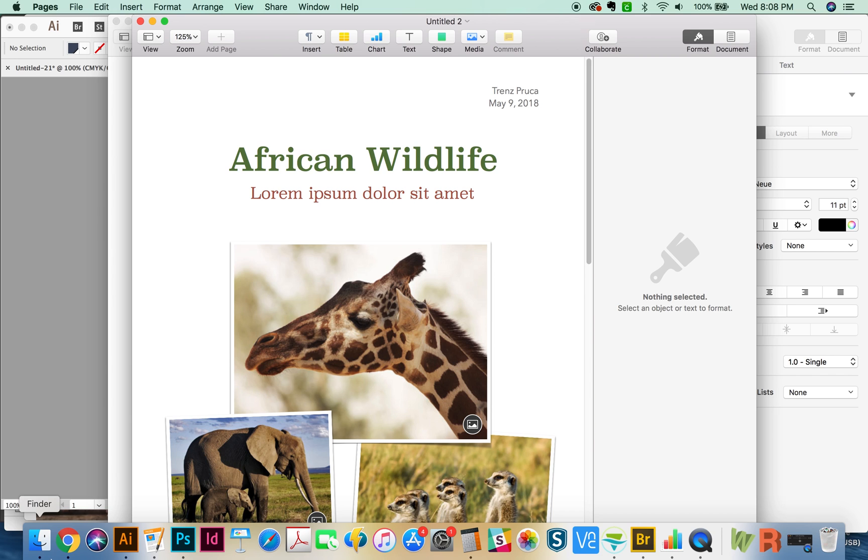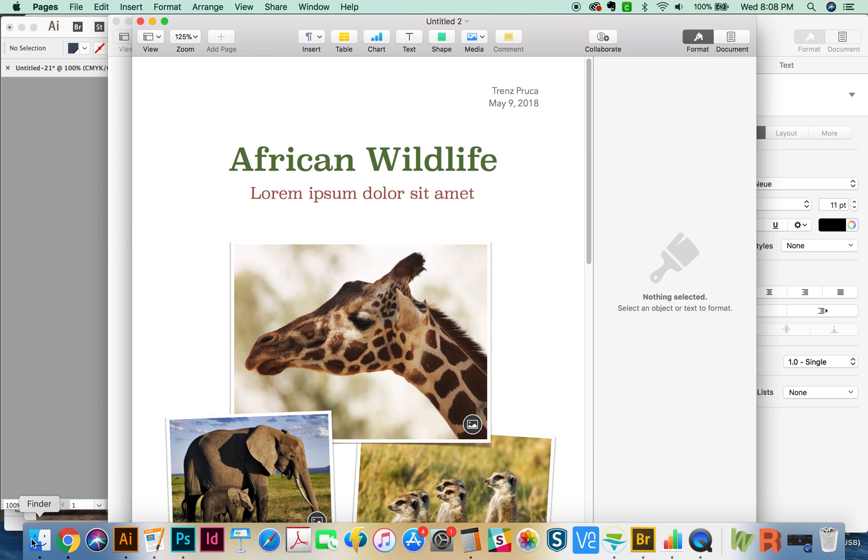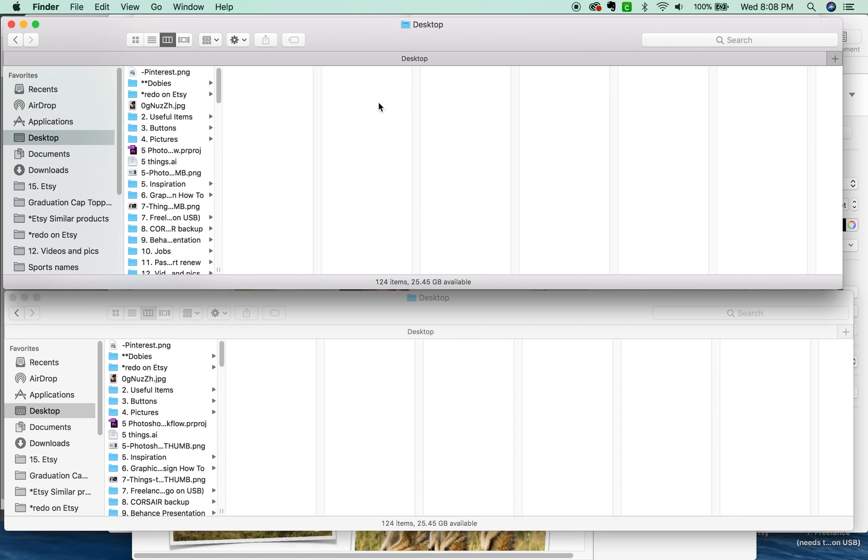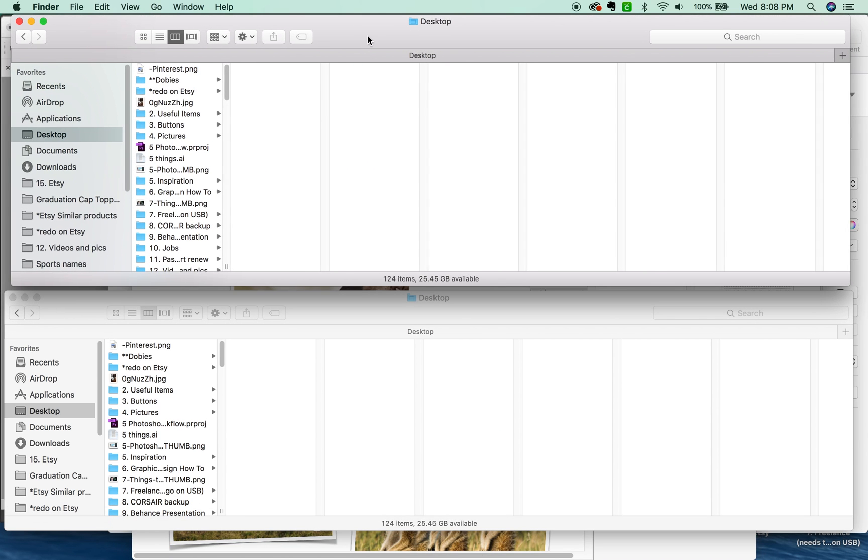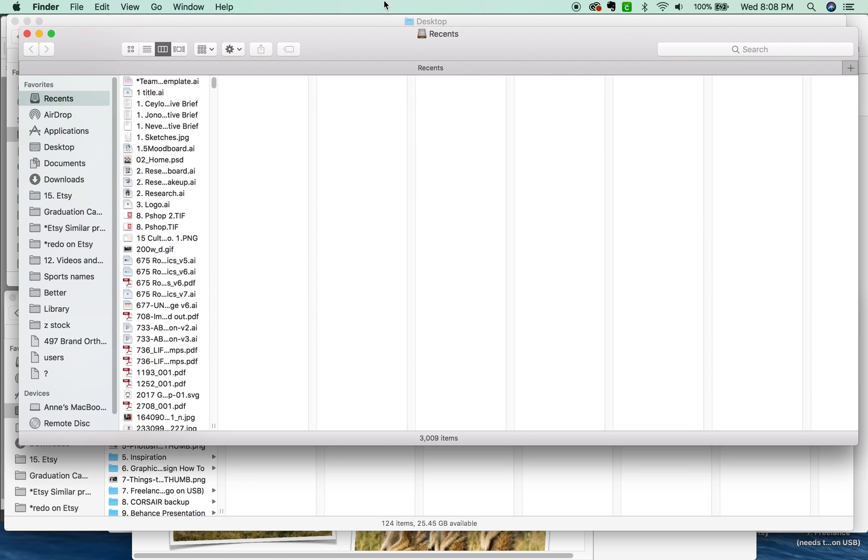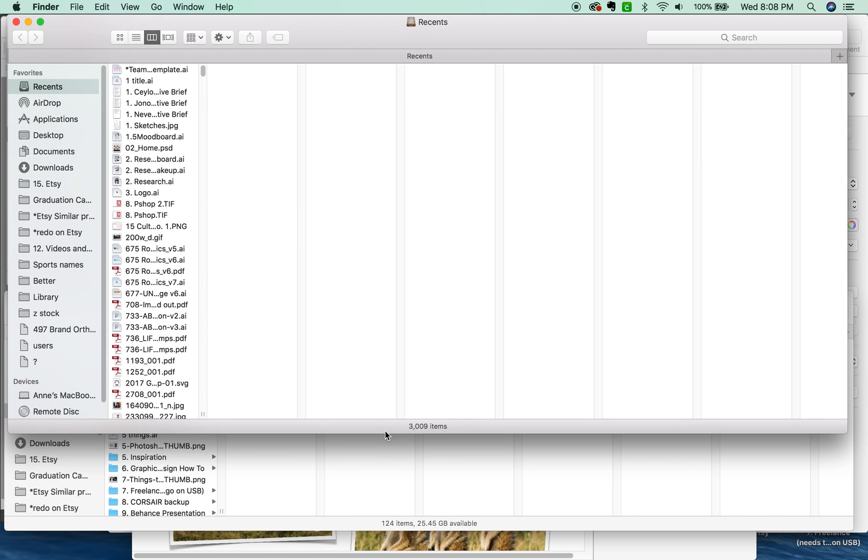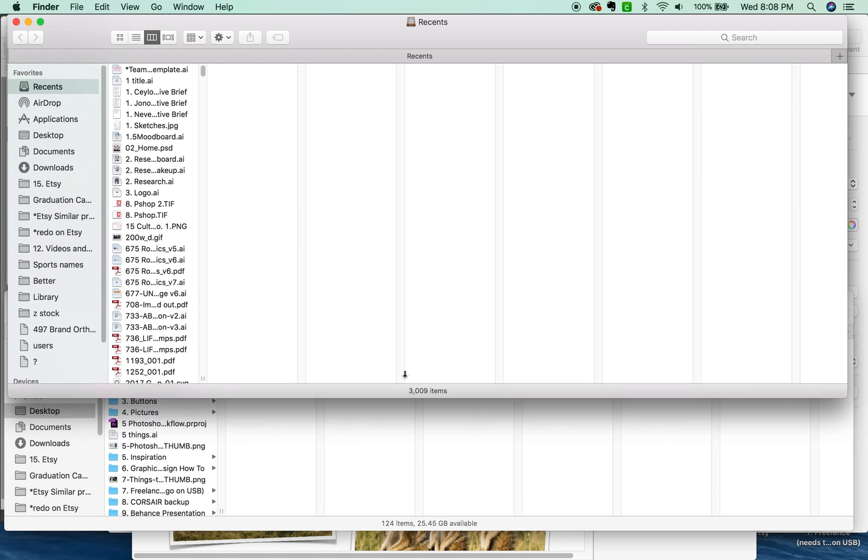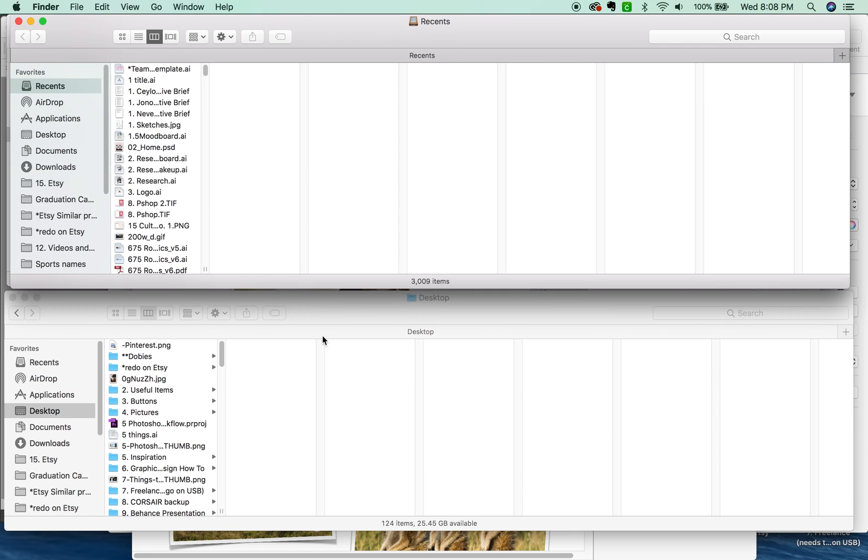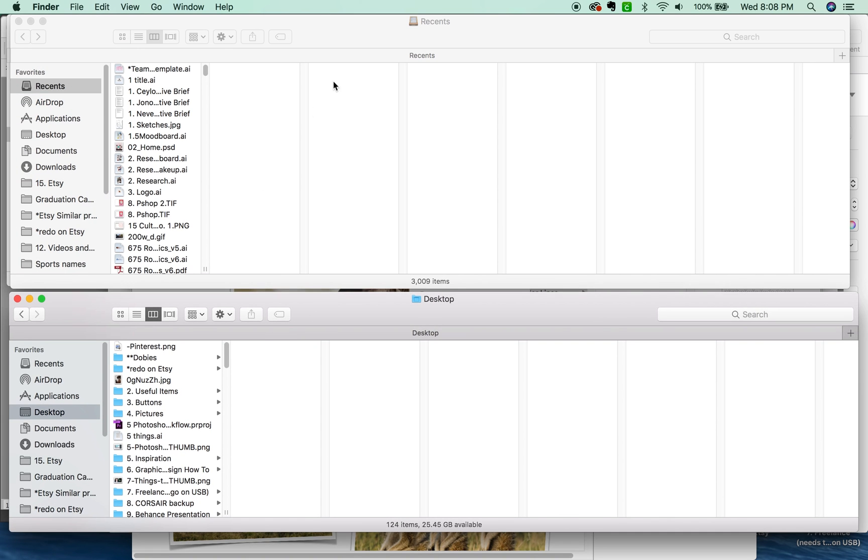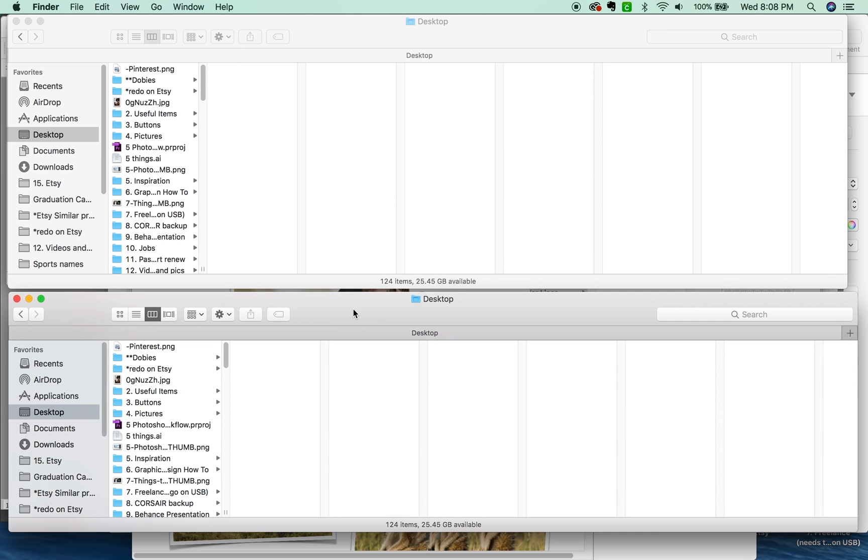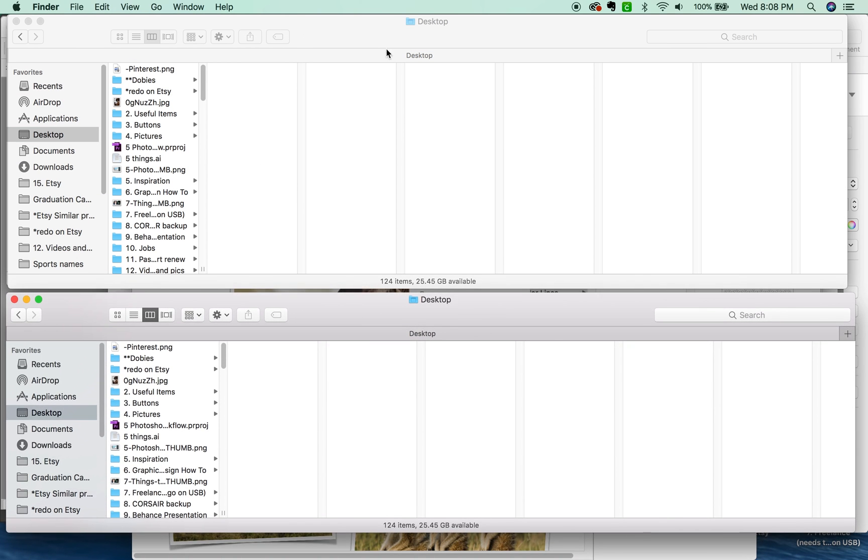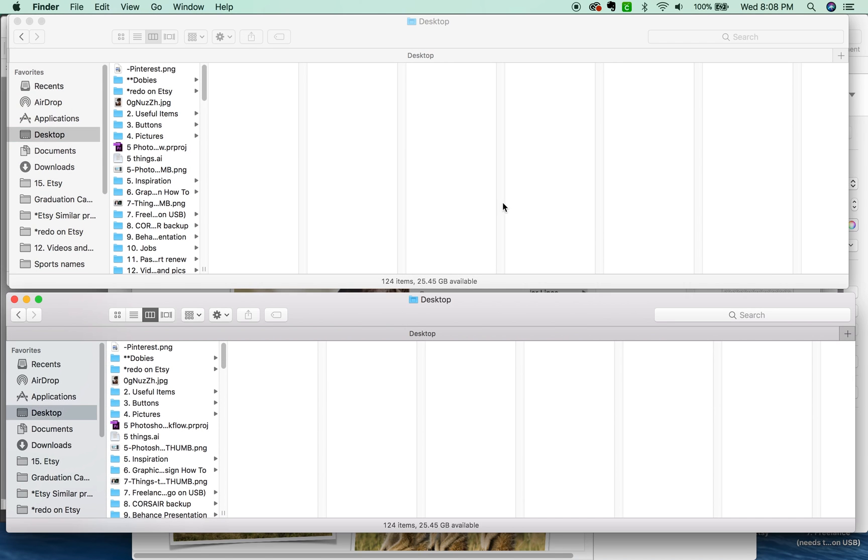Let's get out here to the Finder. I want to show you some key commands that you can use right in your Finder window. One that's really helpful for me is CMD-N to get a new Finder window. I usually use two windows up at the same time. That way I can easily drag files to another location. I use CMD-N to get this second window, and then I just resize it. Most of the time I always have these two windows open.